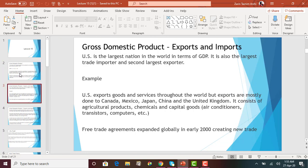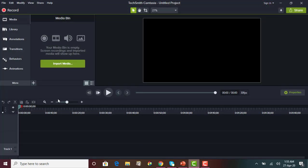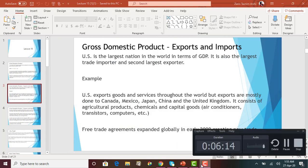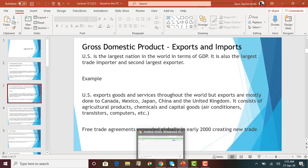The U.S. has the largest GDP and is also the largest trade importer and second largest exporter. Let me do a quick example of how to calculate GDP using this formula. Assume you are given information for 2017 for the U.S.